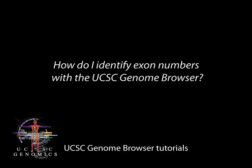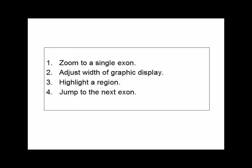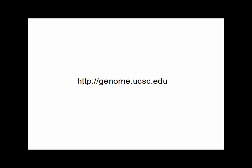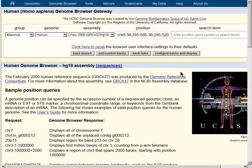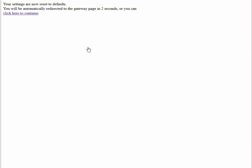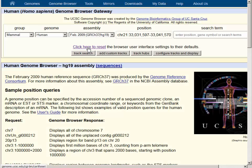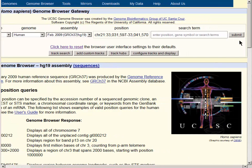How do I identify exon numbers using the UCSC Genome Browser? Let's visit the browser at genome.ucsc.edu. We will start at the main page, and in the upper left-hand corner we'll find links that take us to where we can choose our genome of interest. We will click here to reset the browser to the default genome assembly, which is the human HG19 assembly at the present time.